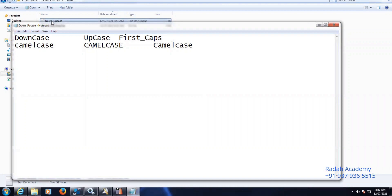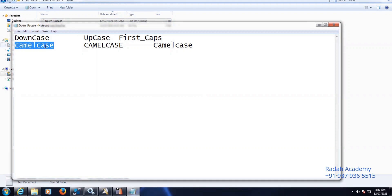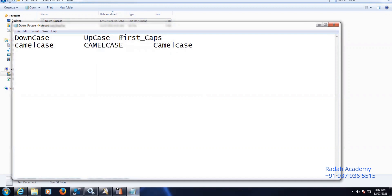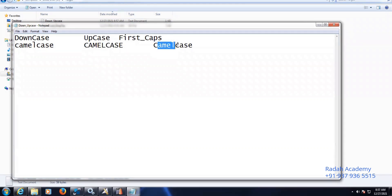So here you can see downcase — all are in smaller letters only. Upcase — all are in capital letters. First letter cap — you can see the first letter is cap and the remaining are in small case.